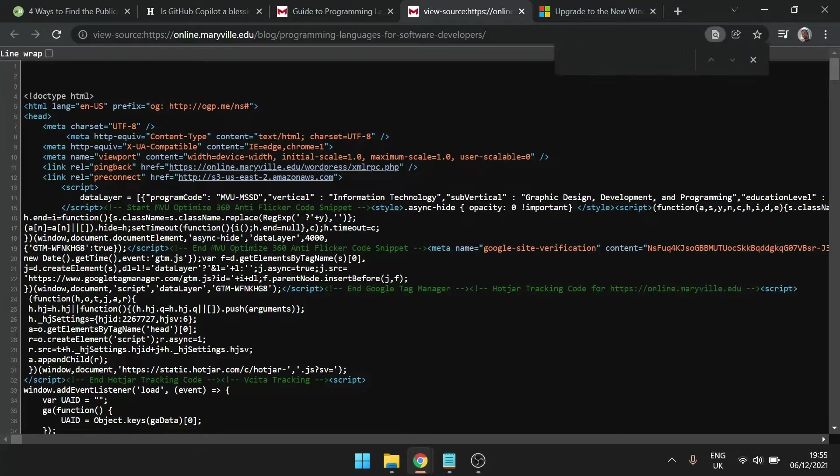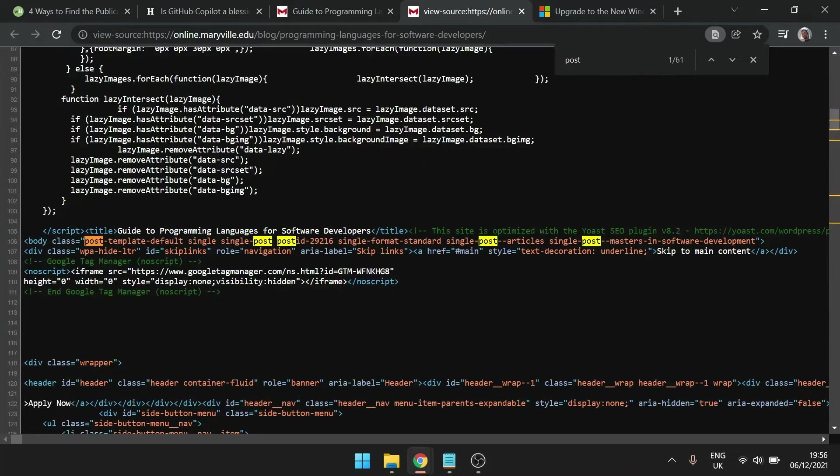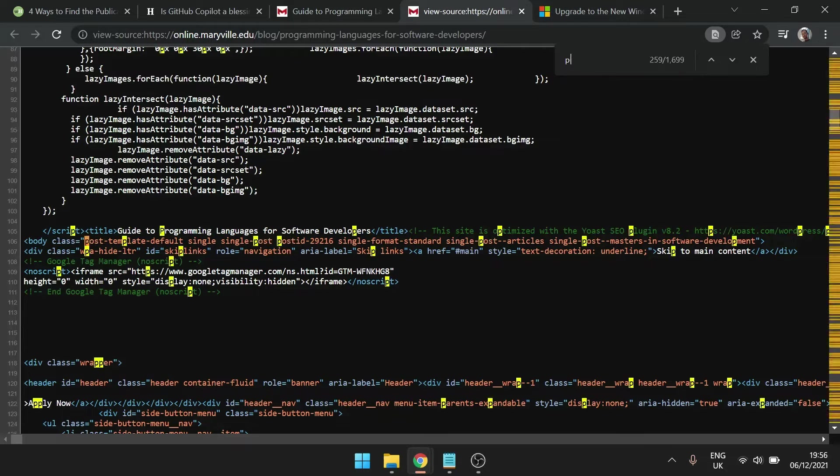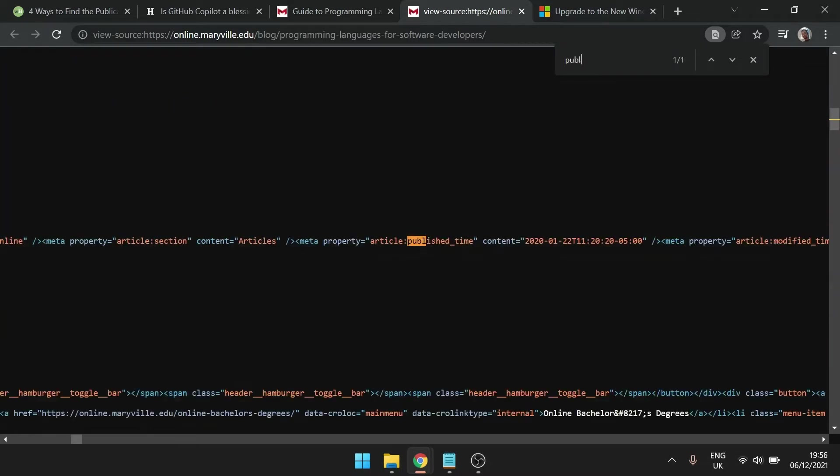Press Ctrl-F and this is a small box that pops up to search for specific words on the webpage. What you want to type in here are various words such as post, publish, create, upload. And it looks like we've found it here. It was January 2020.